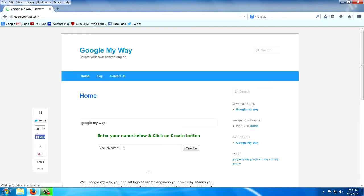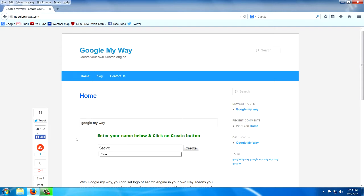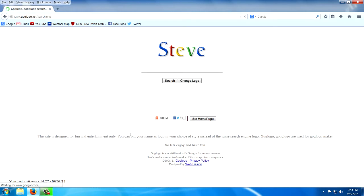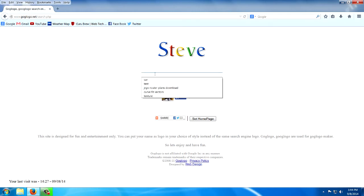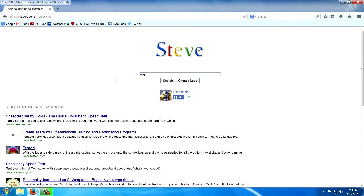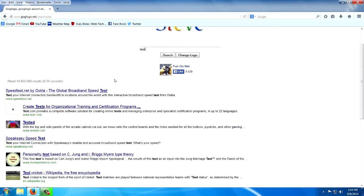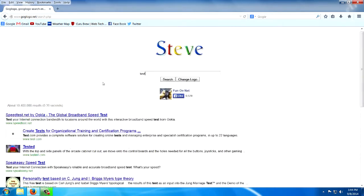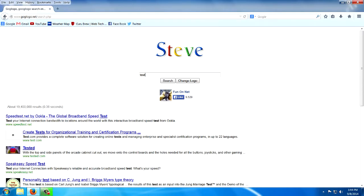You can see there's a box to put your name here, let's put our name in. Create. Look at there, Steve's search engine. Does it work? Yes, it does work. I like it.